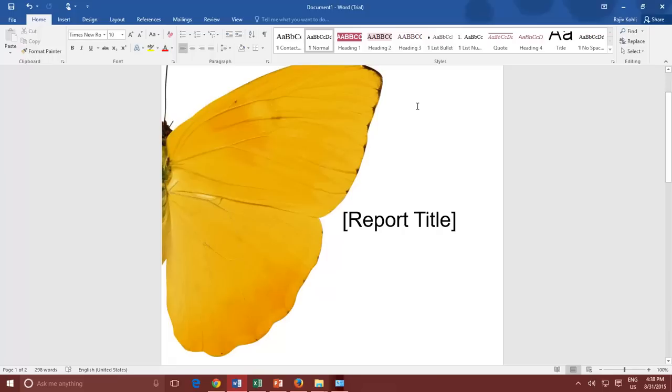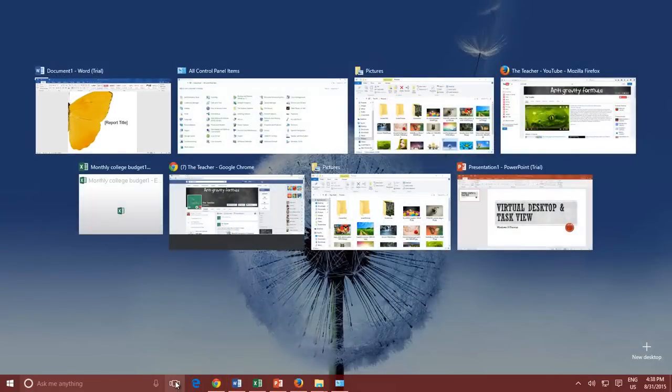To create a new Virtual Desktop, you again need to use Task View. Press Task View once, and at the bottom right corner of the screen, you will find an option, New Desktop.